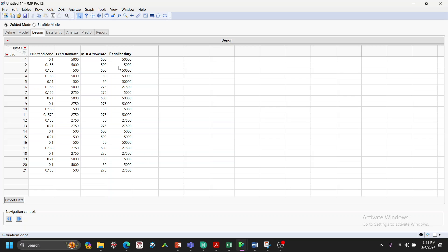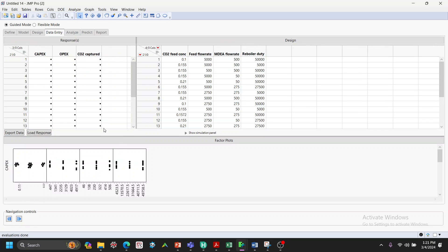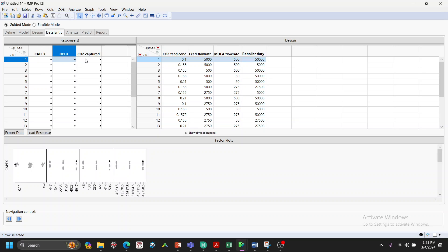JMP then advises us on the runs to perform. These runs can be done in a lab, in a plant, or in a pseudo-plant — a digital twin simulation model in HYSYS. For each run, we input the CAPEX, OPEX, and CO2 captured results. For example, entering 0.1 for CO2 feed concentration, 5000 for MDA, 500, and 50,000, then running it gives the CAPEX, OPEX, and CO2 captured values.